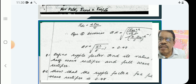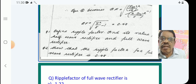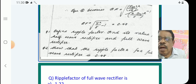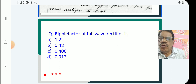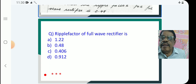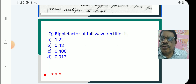In the short answer model: define ripple factor and find its value for HW rectifier and FW rectifier. Multiple choice question: the ripple factor of FW rectifier is — A: 1.22, B: 0.48, C: 0.406, D: 0.912. The answer is B — 0.48. Remember: ripple factor of FW rectifier is 0.48. That is all for E14 class. Thank you very much.